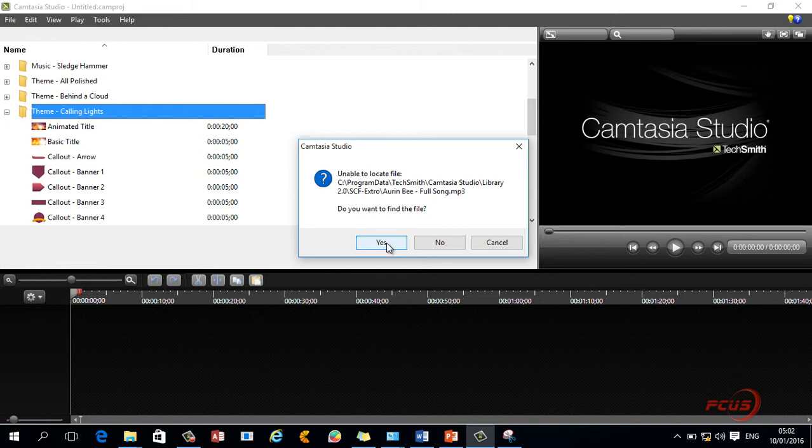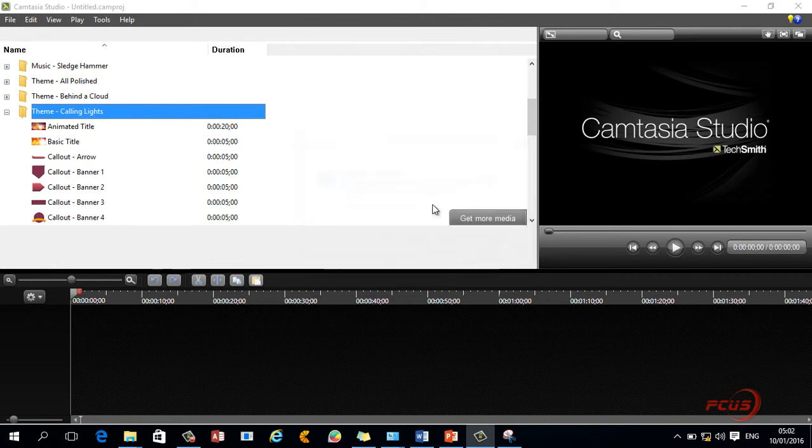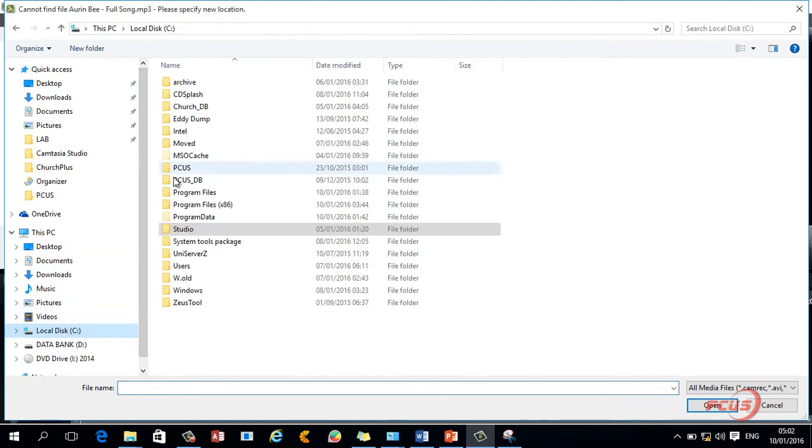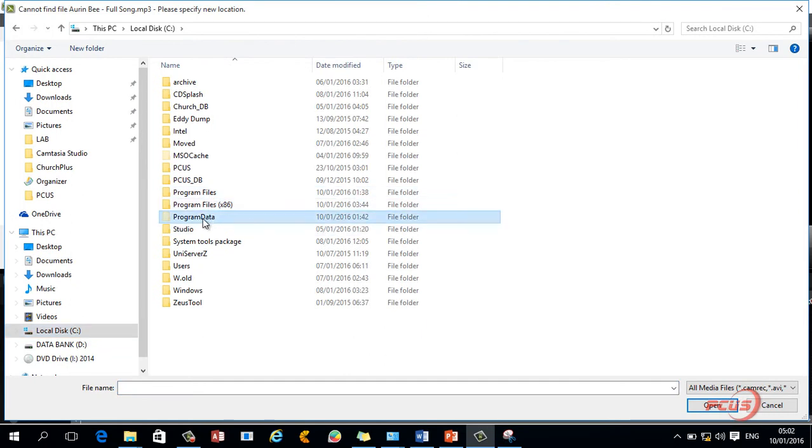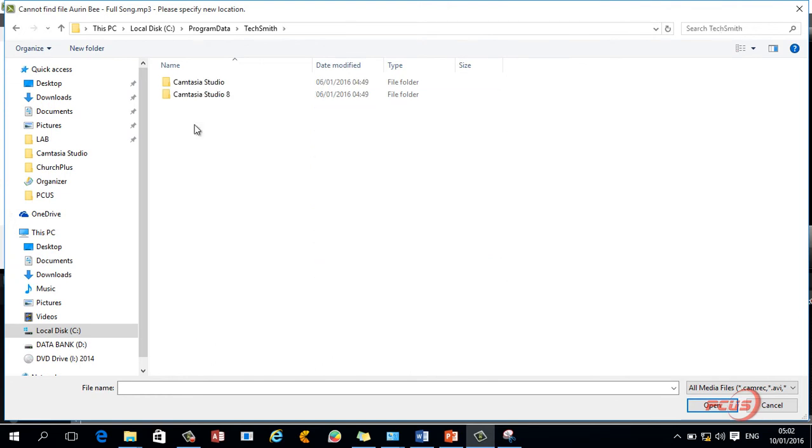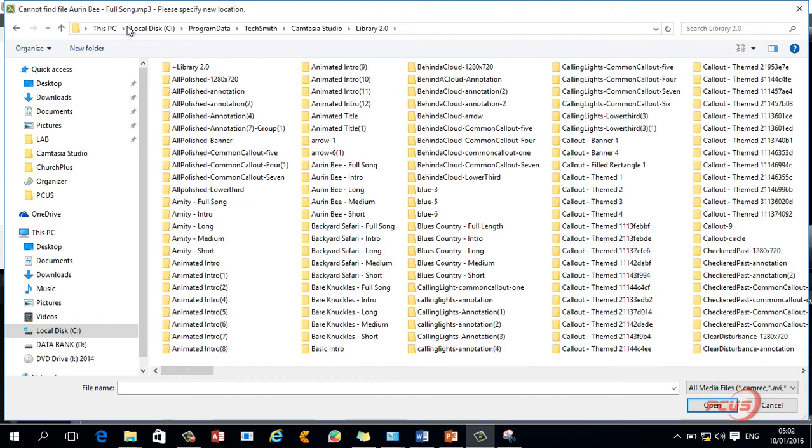So what I need to do, I need to look for it. I already know where they are because I was the one that created the particular video. So I click on yes and then I can go straight to program data, Techsmith, library and then remember it's looking for RMB. I come to this place looking for RMB.